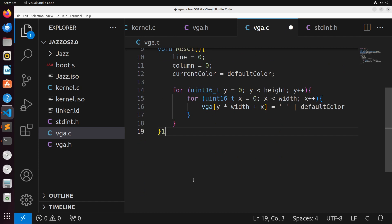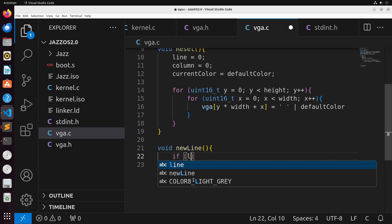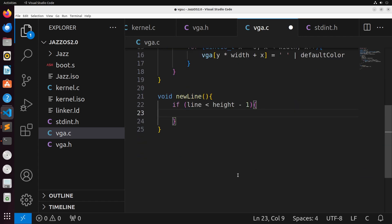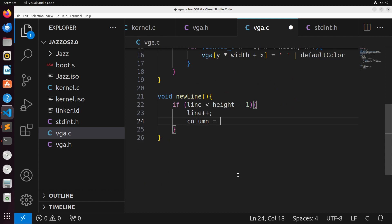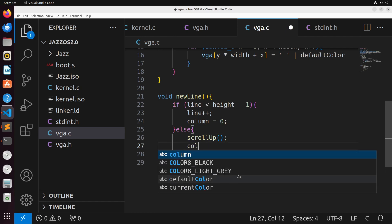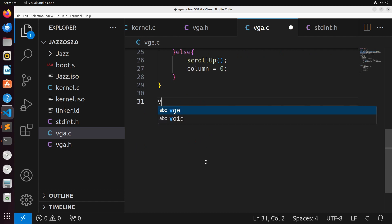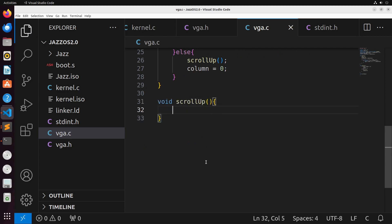The new_line function handles printing a new line, important for handling the '\n' character. If the current line is less than height minus one, we increment the line and set the column to zero — starting at the beginning of the new line. If we're already at the bottom of the screen, we call scroll_up instead, and also set the column to zero.